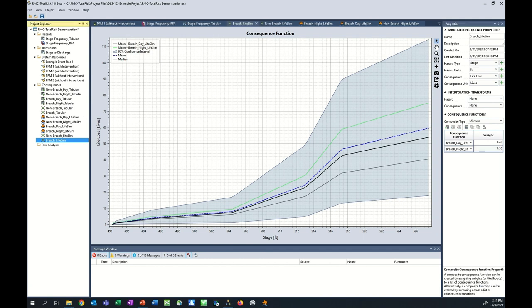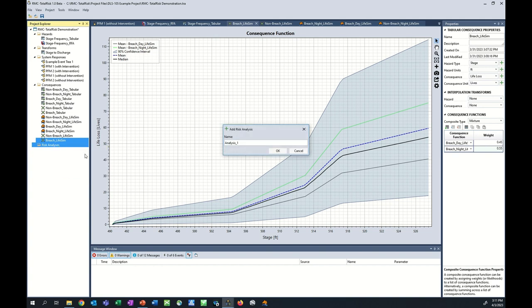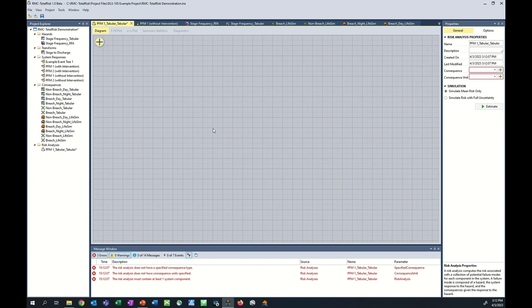Now that we've created the hazard, transform, system response, and consequence functions, we're ready to build our risk analysis. To start a new risk analysis, right-click the Risk Analysis folder in the Project Explorer and select Add Risk Analysis. In the dialog box, assign a name — I'll call this one PFM1_Tabular_Tabular — and click OK. The risk analysis window pops up in the tabbed documents area, and just as with other functions, there are items in the Properties window that need to be addressed.